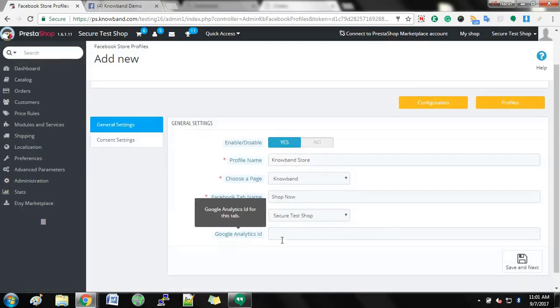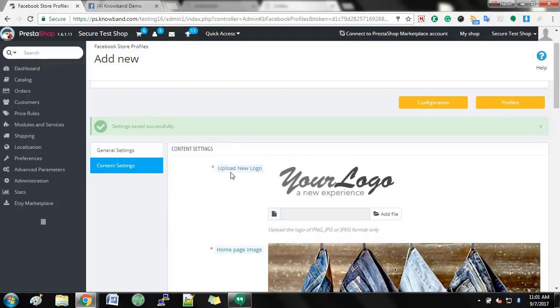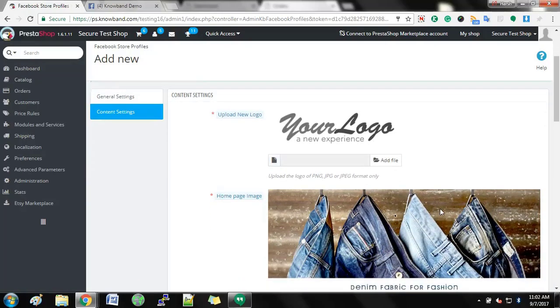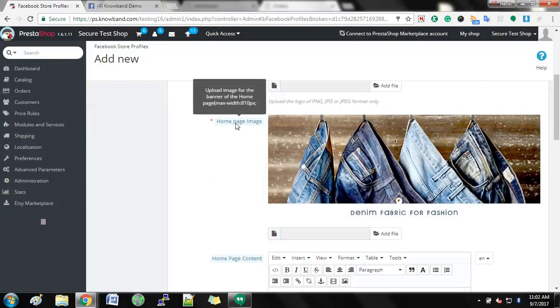Enter Google Analytics ID for this tab and save the changes made to this module. In the Content Settings tab, you can add logo, homepage image, and add homepage content.